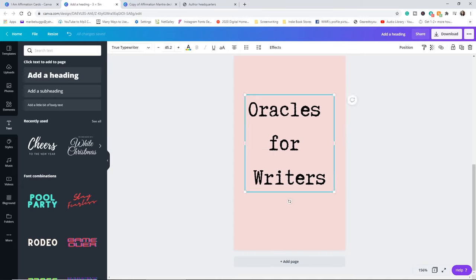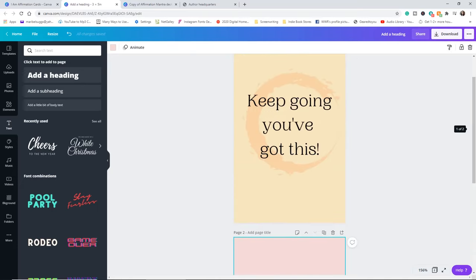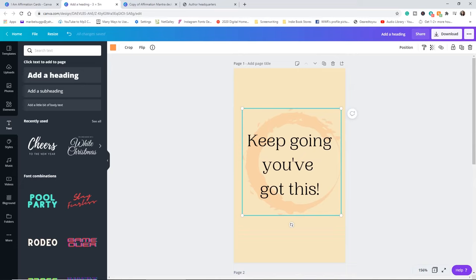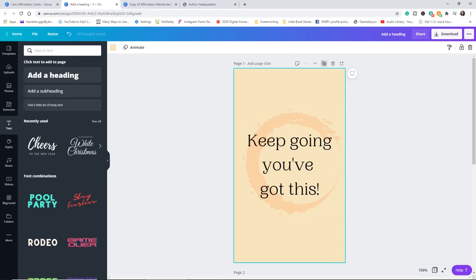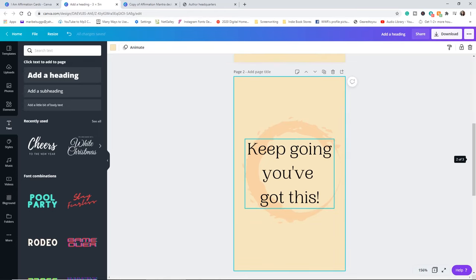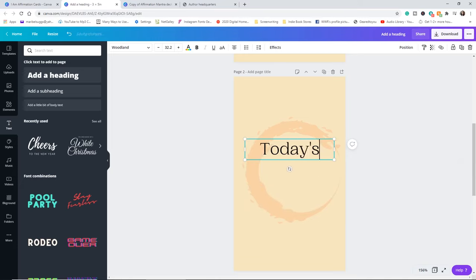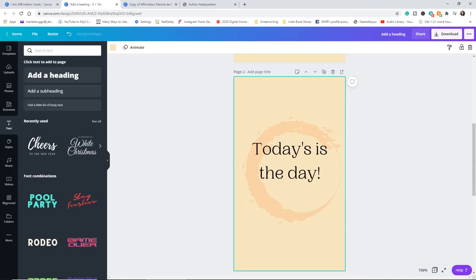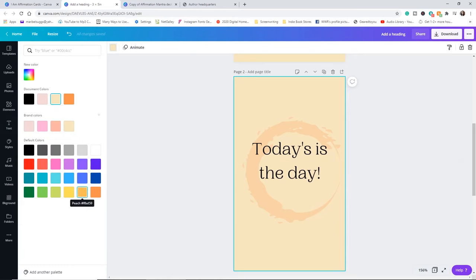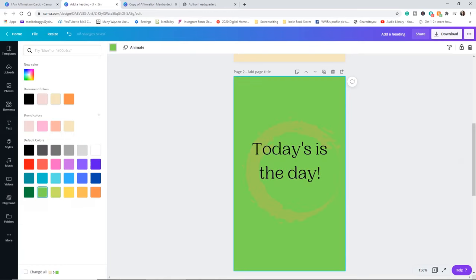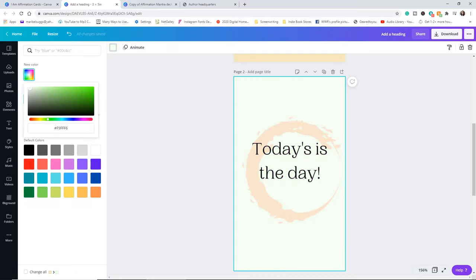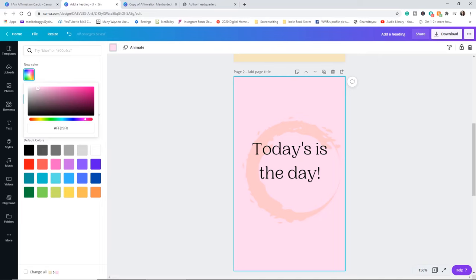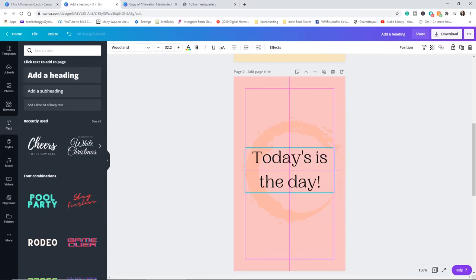And what I recommend, there we go. What I recommend is that you get this, whatever design you're going to go with. Let's say you're going to go with this, all your cards are going to look the same, except for this is going to change. I recommend that you get this card perfect before you start duplicating it. Cause you can now duplicate it and change this, today is the day. And then you can change the background to whatever color you want. You can go here and change it to whatever color you want. But now everything stays the same.